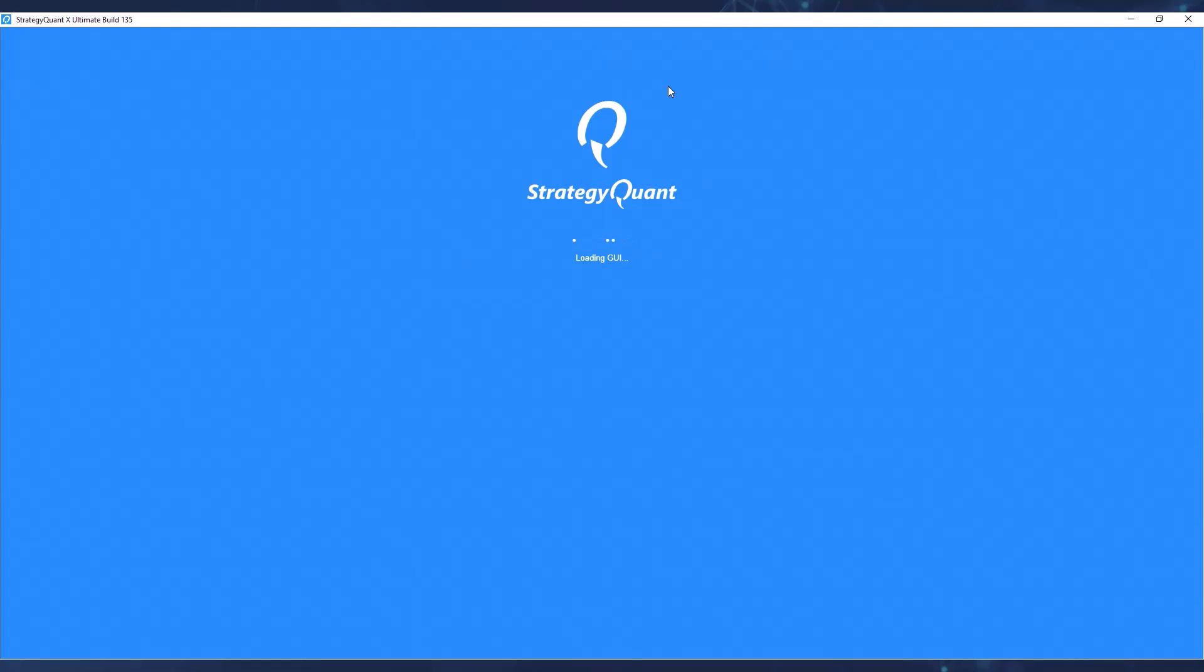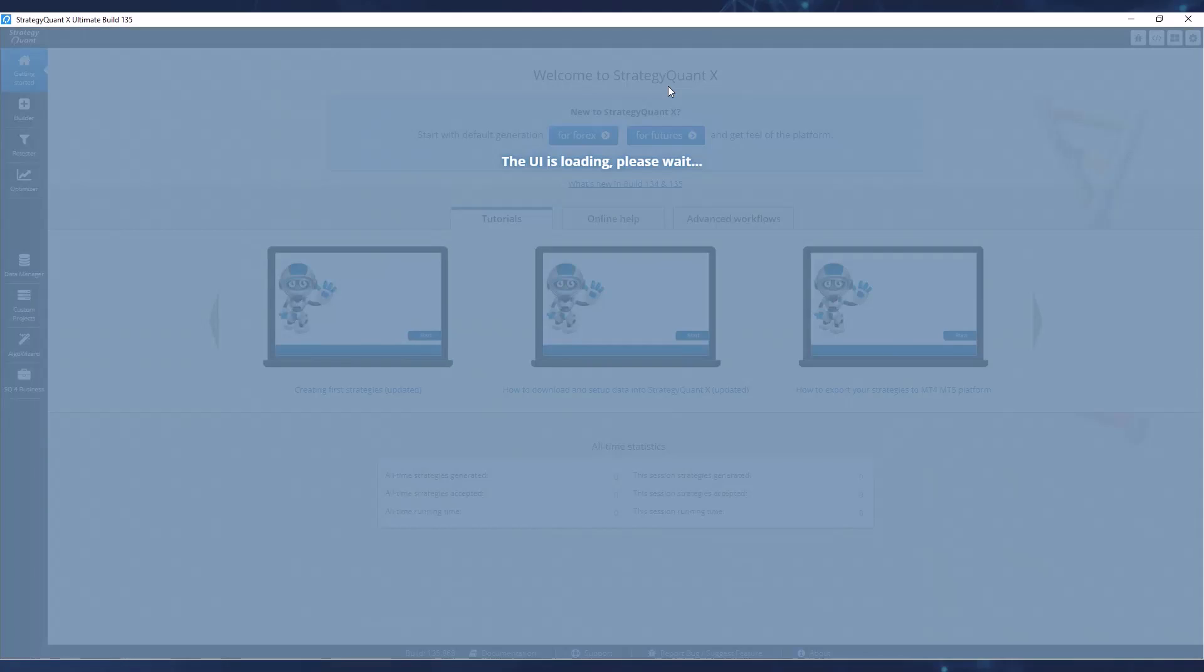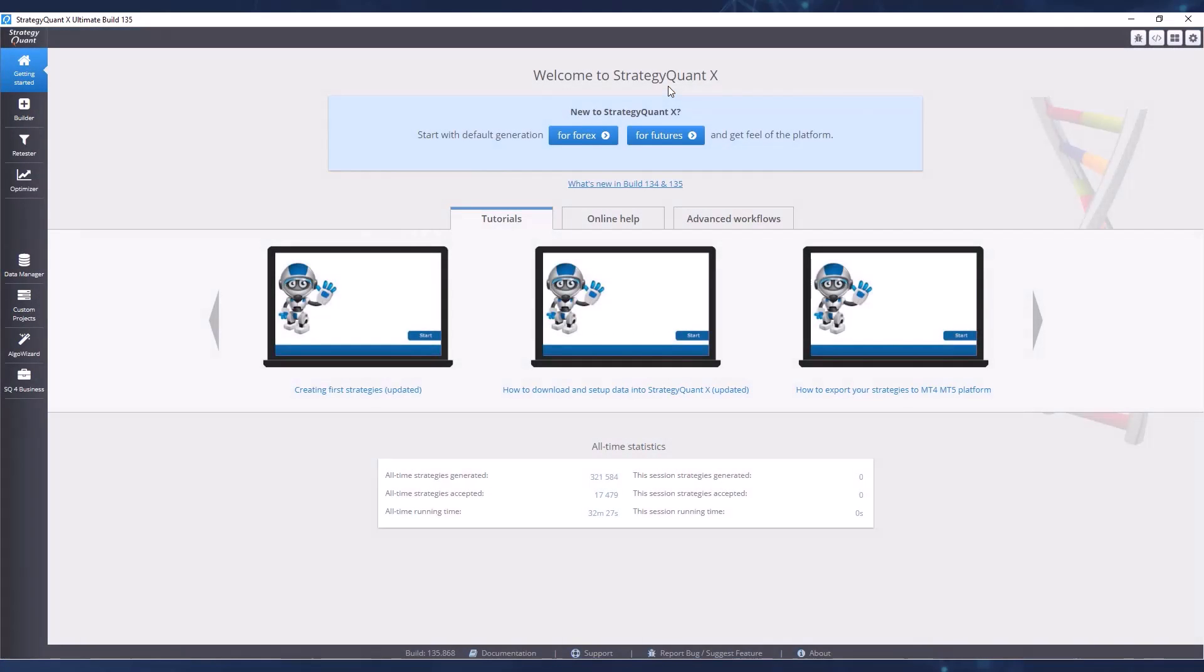Before StrategyQuant launches, I have one small warning for you. Since StrategyQuant uses artificial intelligence and quite a lot of data, it can give your computer quite a workload. Therefore, we recommend a little bit more powerful computer or laptop, and run the testing and strategy building and searching preferably overnight when you don't need to use your computer.